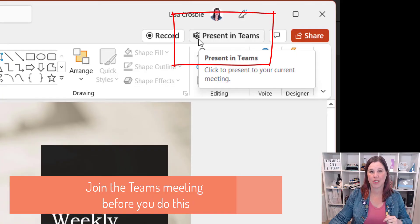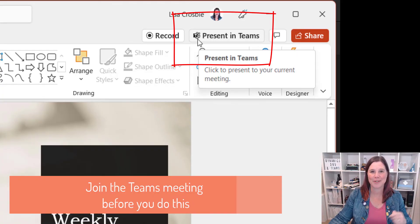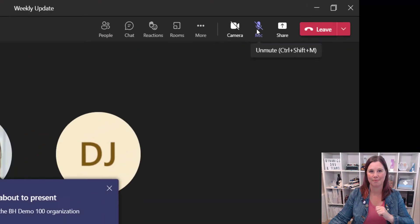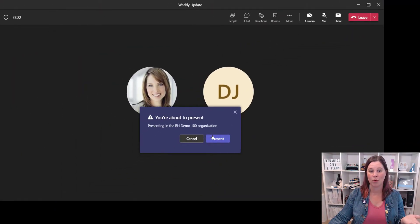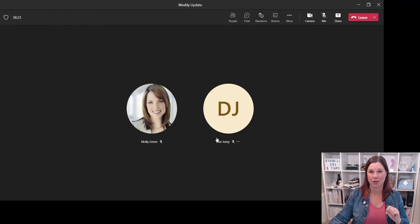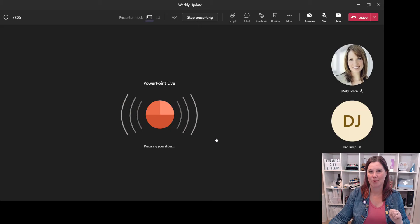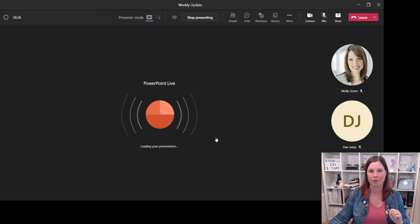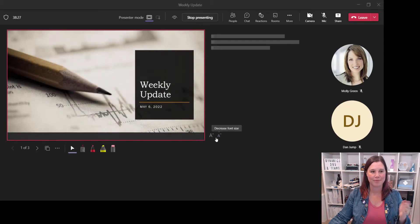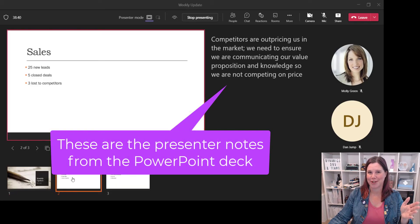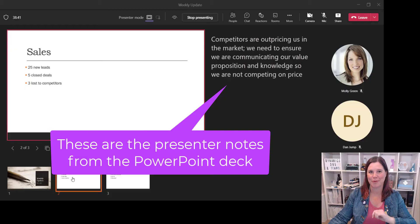I've already joined my Teams meeting. Hi everyone, welcome to the meeting. Let's get started. I press this button here — it warns me that I'm about to present — and give it a couple of seconds to come through. There we go. There's my slide and there's my notes. I haven't got any notes on that slide but we've got them there on that one.